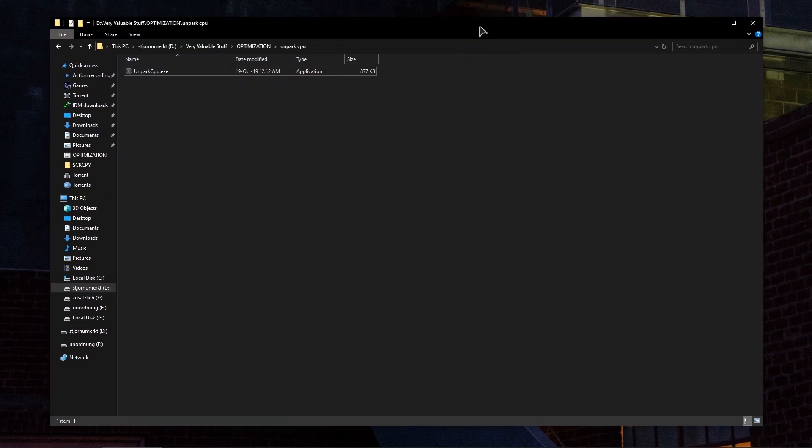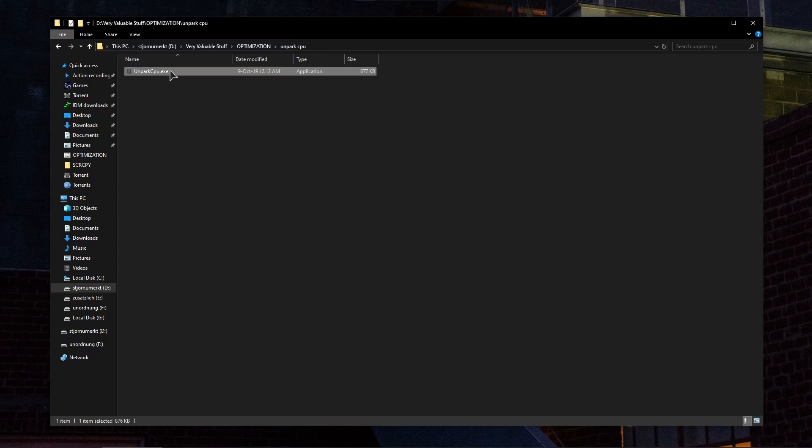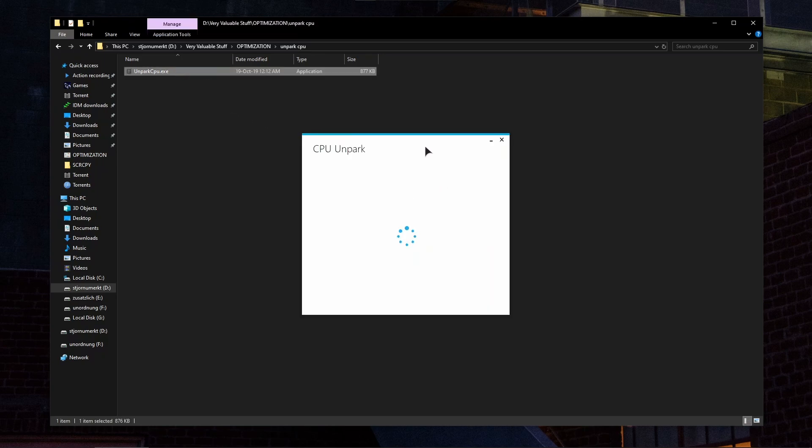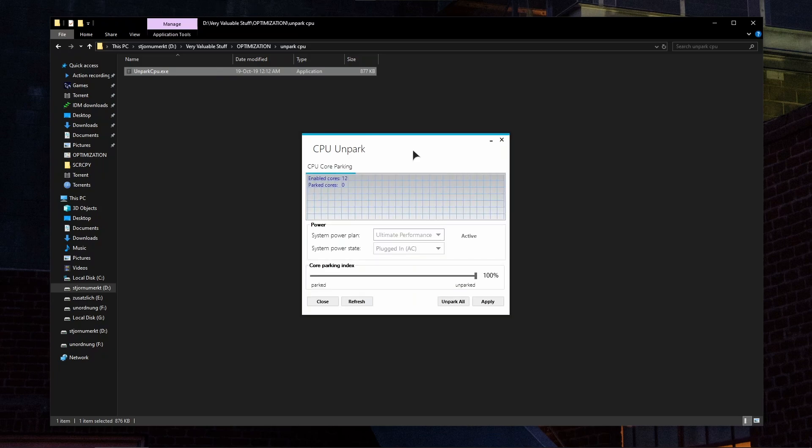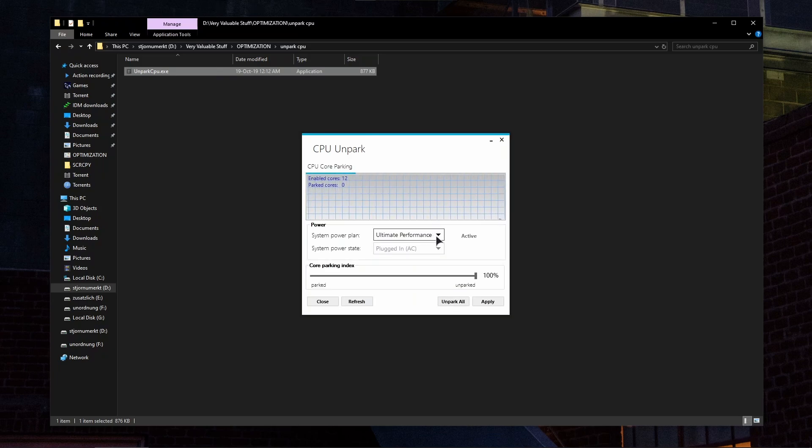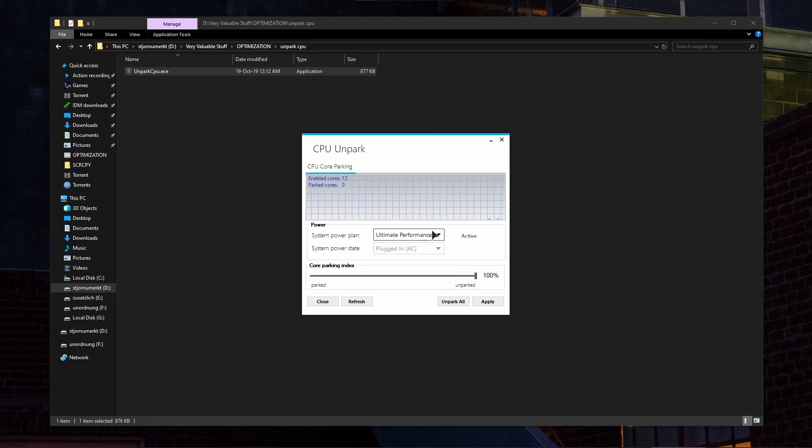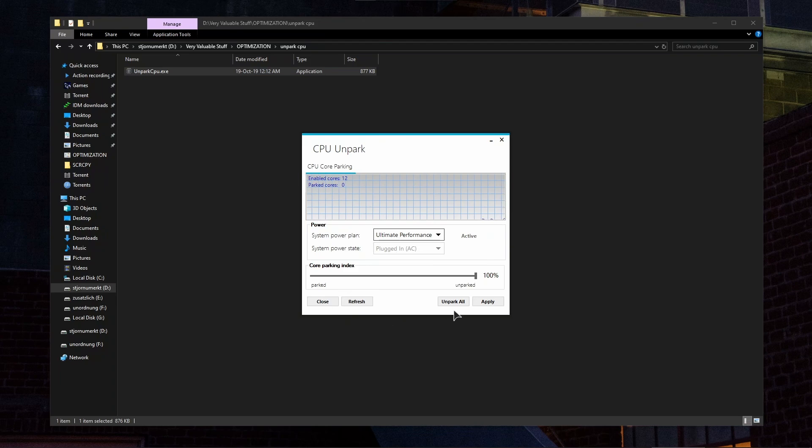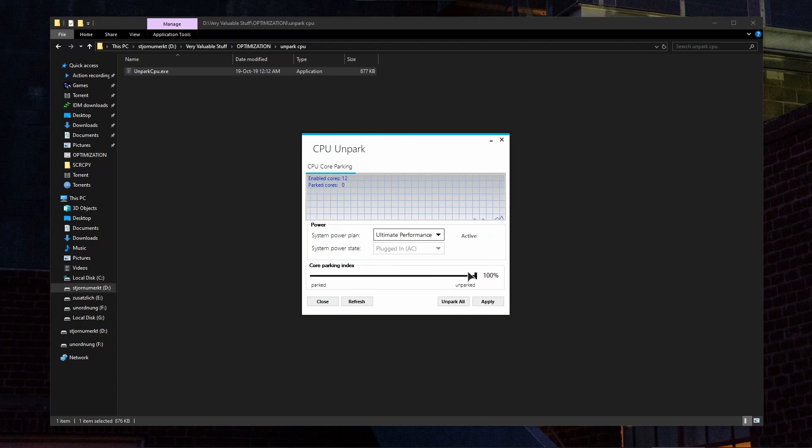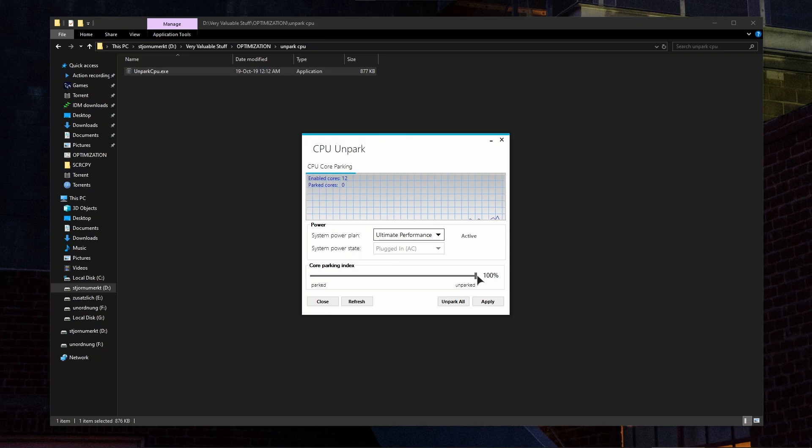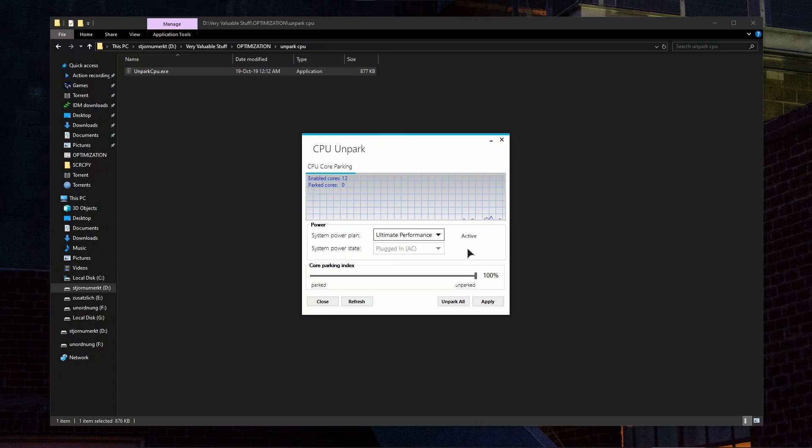Another app that might help you with your CPU usage is Unpark CPU. The link for this program will be in the video description. This is a very simple application. You open it up, choose your system power plan, make sure to choose the power plan that will be enabled in your system at all times, and then click on Unpark All, then Apply. This will make sure that your cores are working in the best performance possible and you will have no high CPU usage.